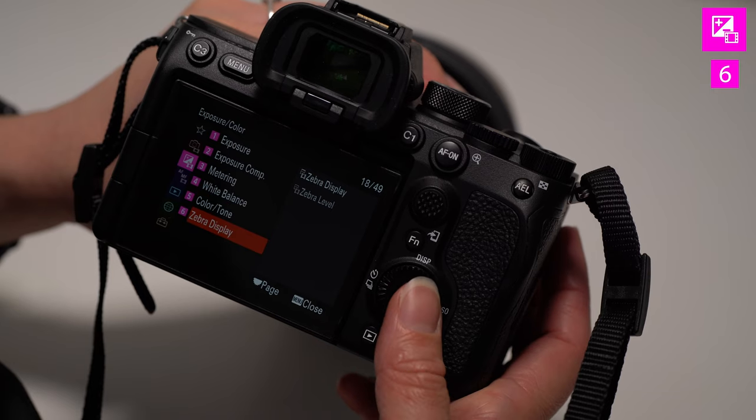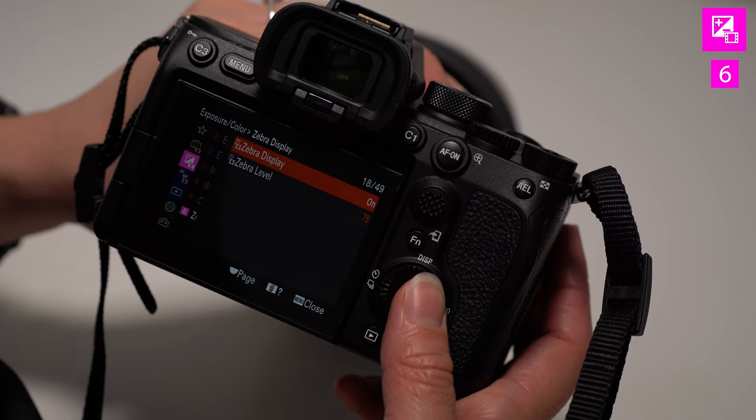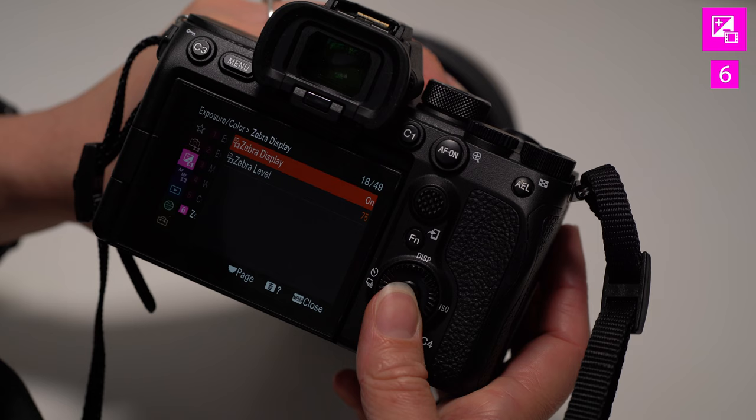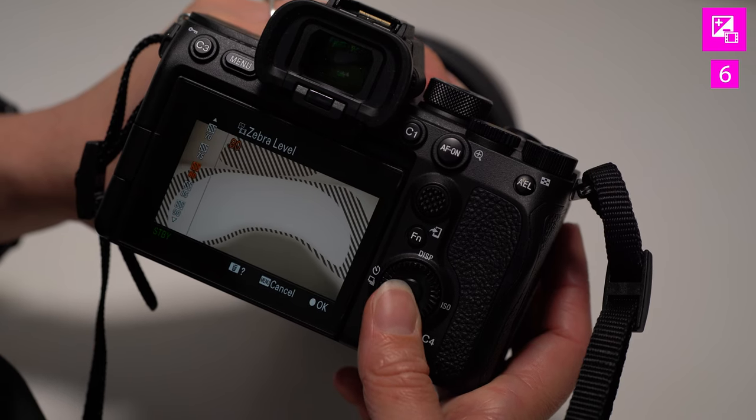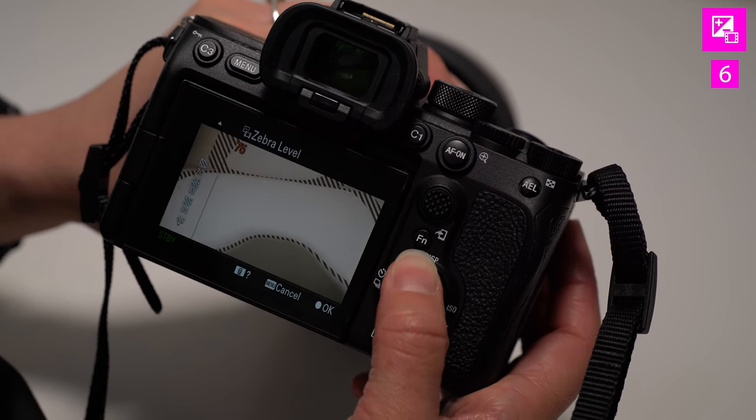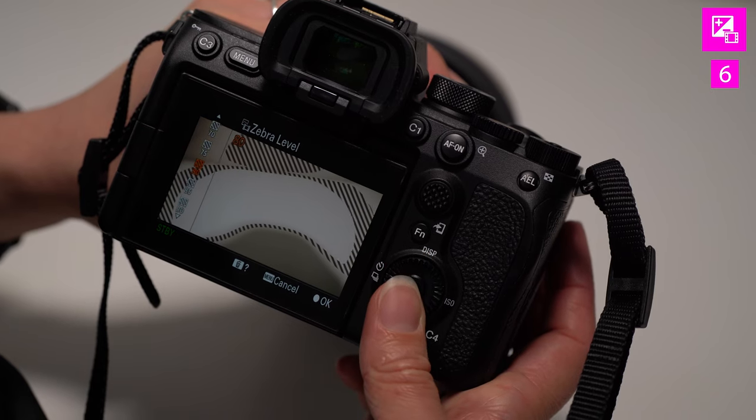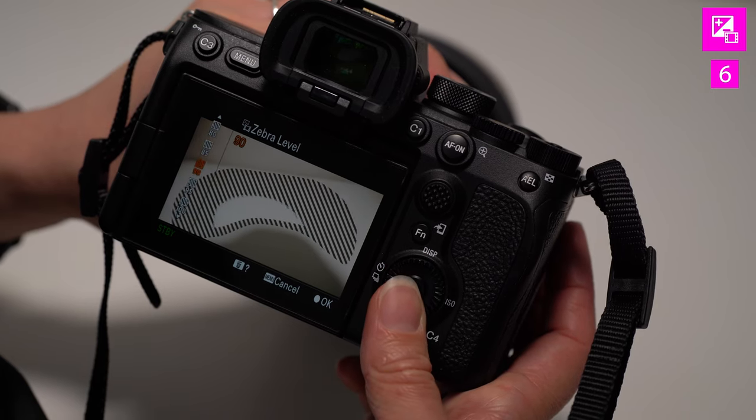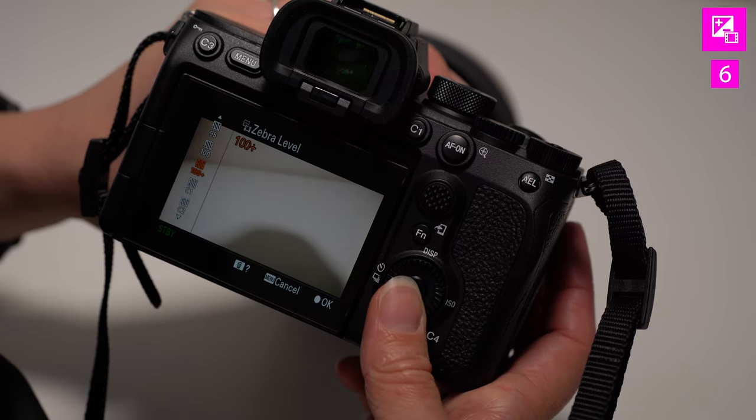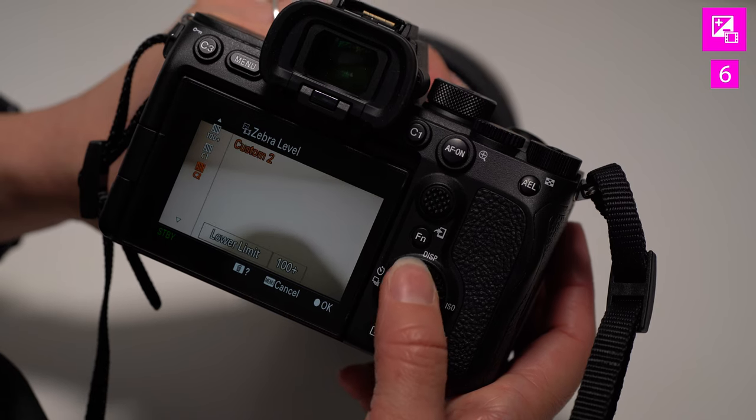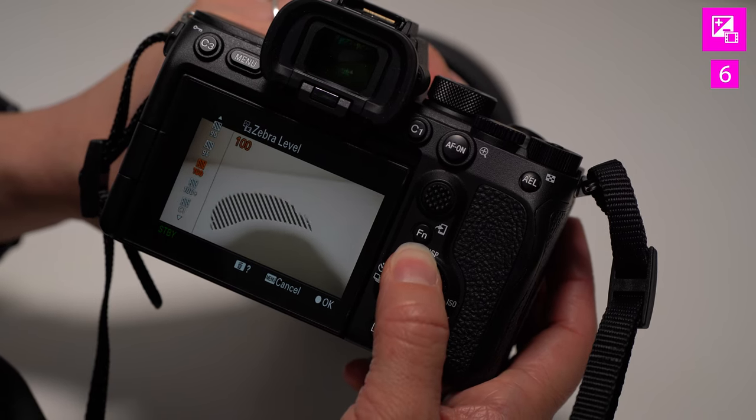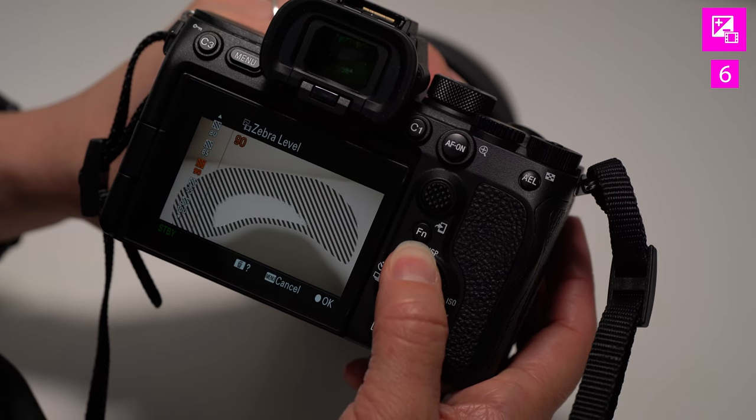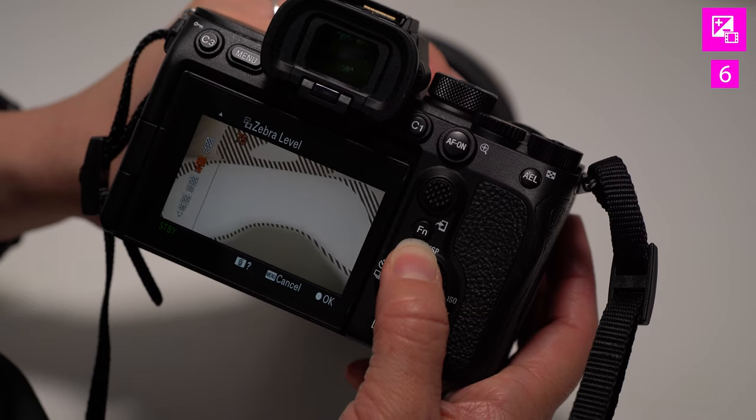Last is zebra display. This one actually is very useful, especially if you are shooting S-log, because it allows you to see what is blown out on the screen or overexposed. So you can double check your white. So if you click on zebra displays, you can turn those on and off. If you turn them on, you're going to see those diagonal zebra lines essentially on anything that is too bright or blown out or highlighted.